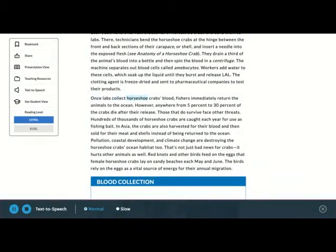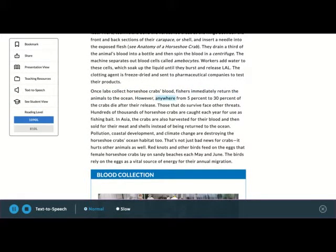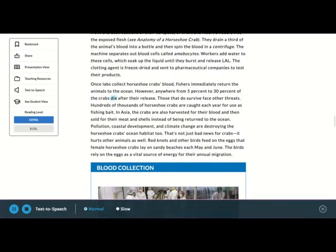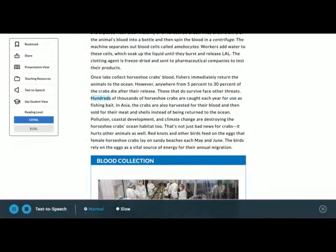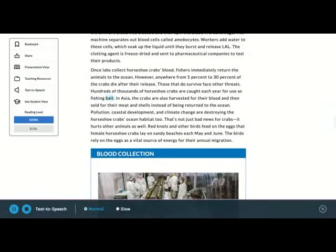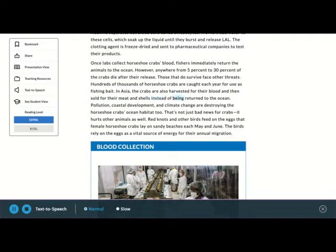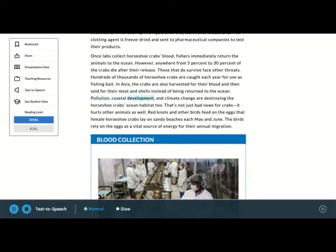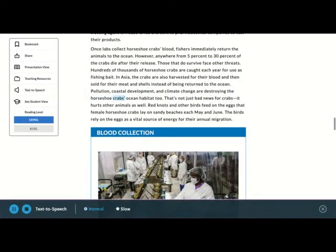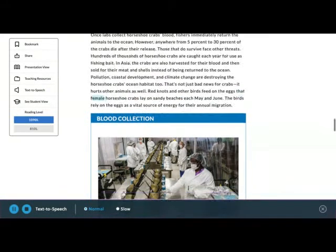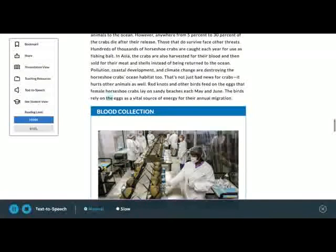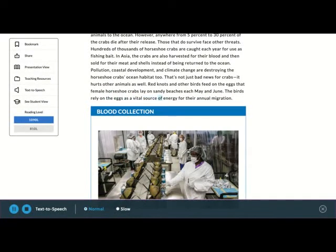Once labs collect horseshoe crabs' blood, fishers immediately return the animals to the ocean. However, anywhere from 5% to 30% of the crabs die after their release. Those that do survive face other threats. Hundreds of thousands of horseshoe crabs are caught each year for use as fishing bait. In Asia, the crabs are also harvested for their blood and then sold for their meat and shells instead of being returned to the ocean. Pollution, coastal development, and climate change are destroying the horseshoe crabs' ocean habitat too. That's not just bad news for crabs, it hurts other animals as well. Red knots and other birds feed on the eggs that female horseshoe crabs lay on sandy beaches each May and June. The birds rely on the eggs as a vital source of energy for their annual migration.